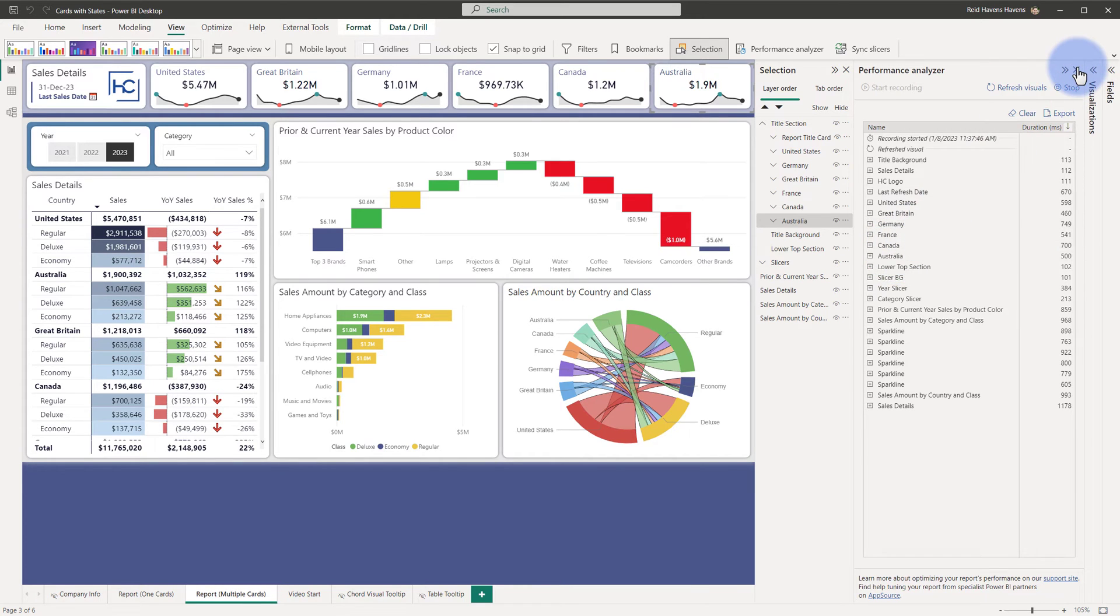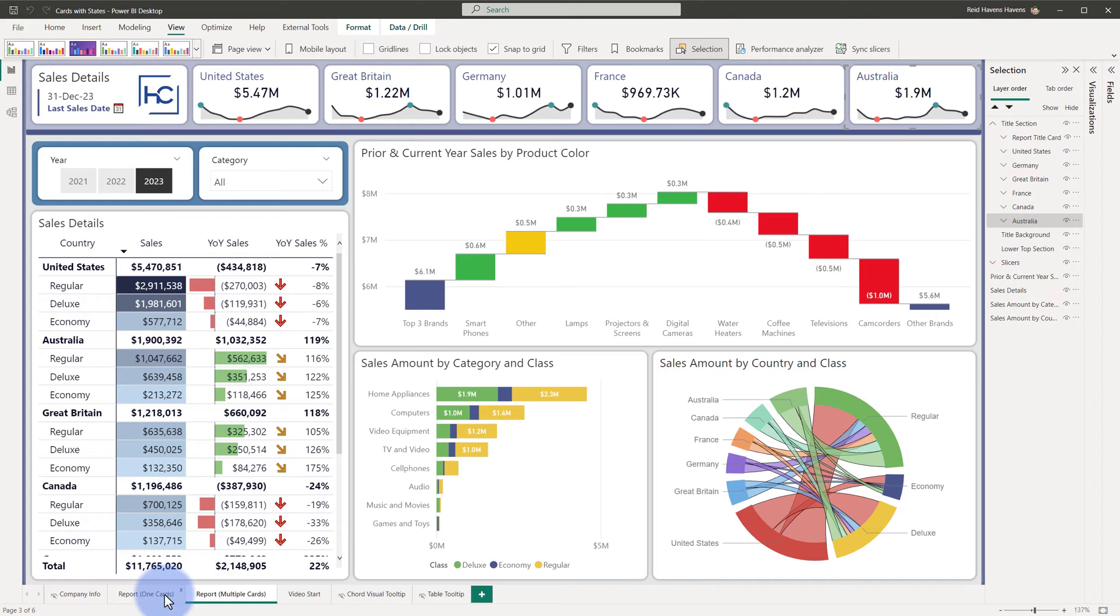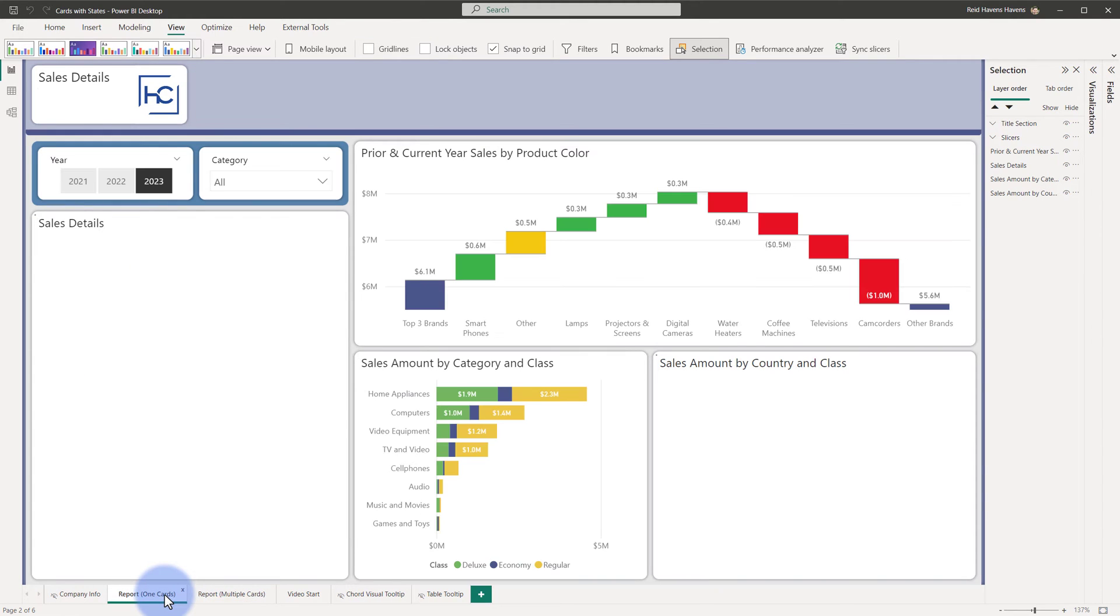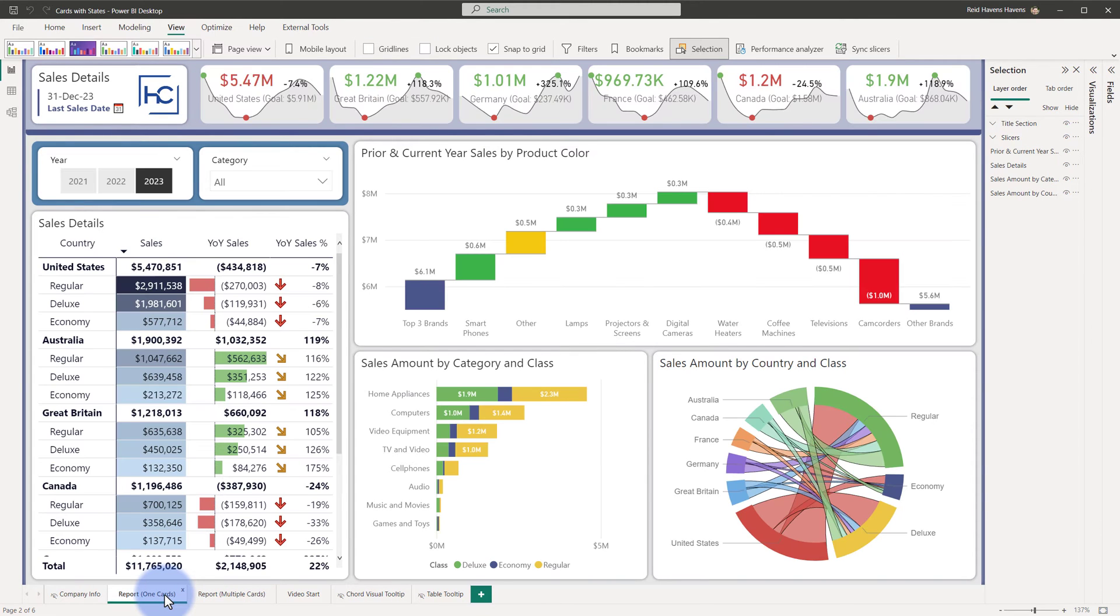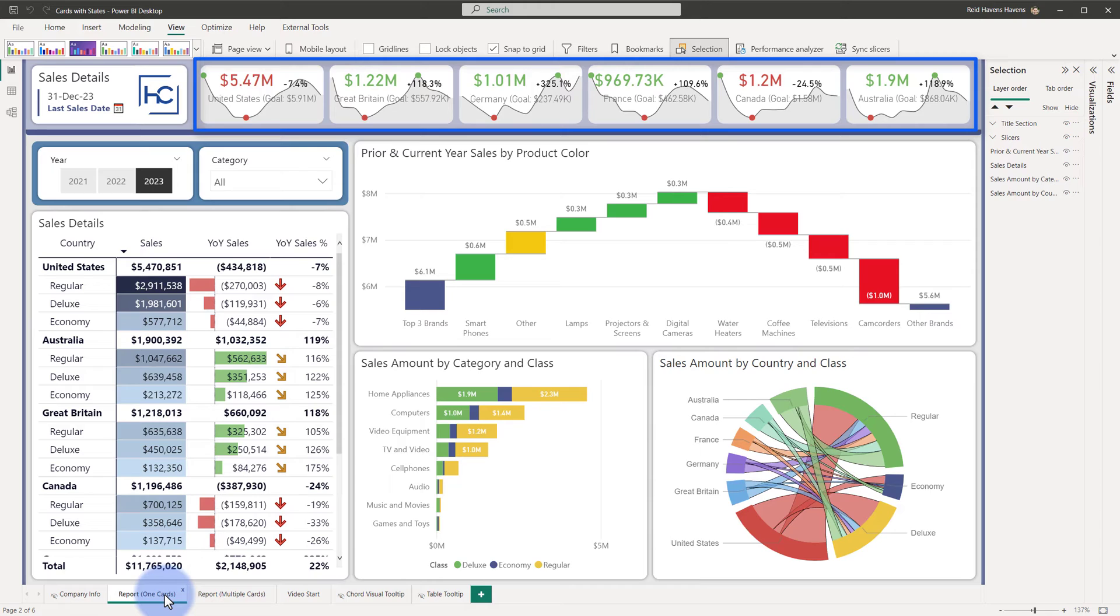Now I'm going to close out of this and show you the result of what we will be walking through in this video. So what I've done here is I've used a custom visual called Cards with States, and the reason that I like this particular one showcased here at the top is the fact that it does technically require a license, but that license is free to get and we'll see how to acquire that here in just a little bit.